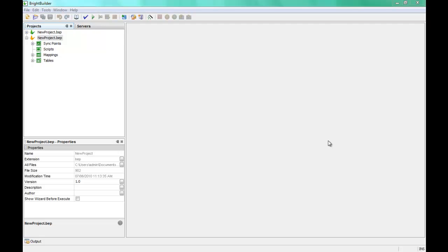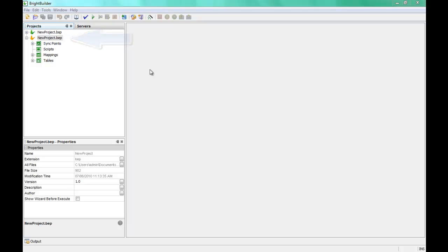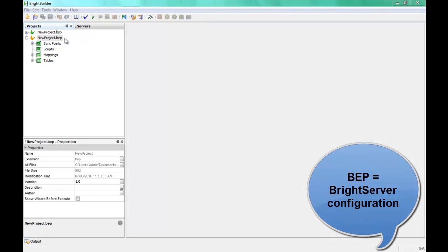This video will take you through the BEP file, or server configuration file, or the orange butterfly file in the BrightBuilder environment. What the BEP file is, is a server configuration. It's the Bright server configuration that we can set up from within BrightBuilder.